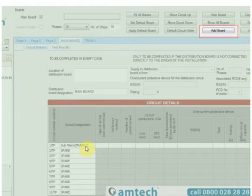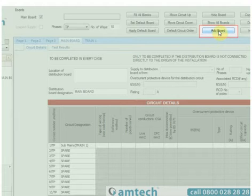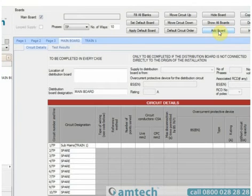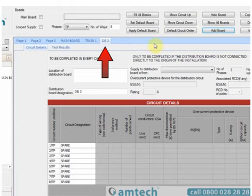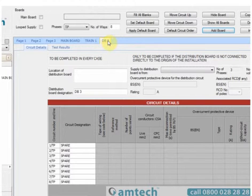If I want to add a board to this installation, I simply select the Add Board option in the upper section. A single left click will add me a board. We can now see that DB3 has been entered.